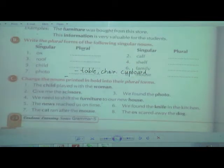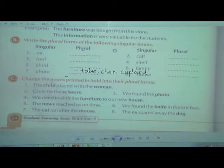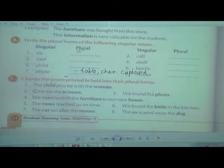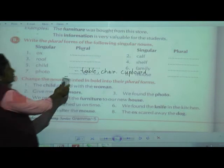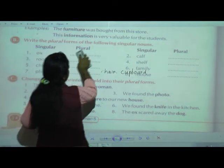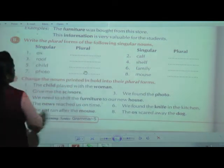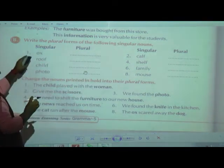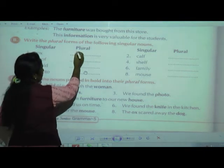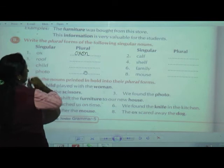Now we will move to the next exercise: 'Write the plural forms of the following singular nouns.' You are going to change each given noun into its plural form. First one is 'ox' — here you add the suffix to get 'oxen.' That will be the plural.